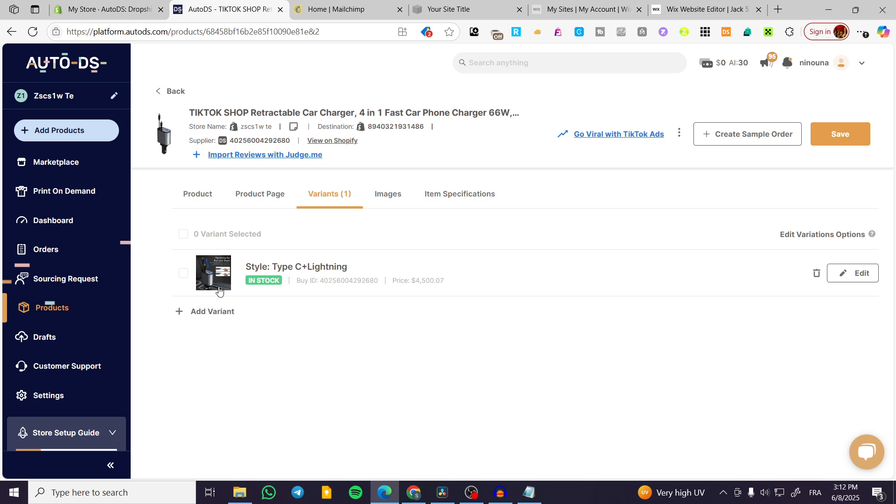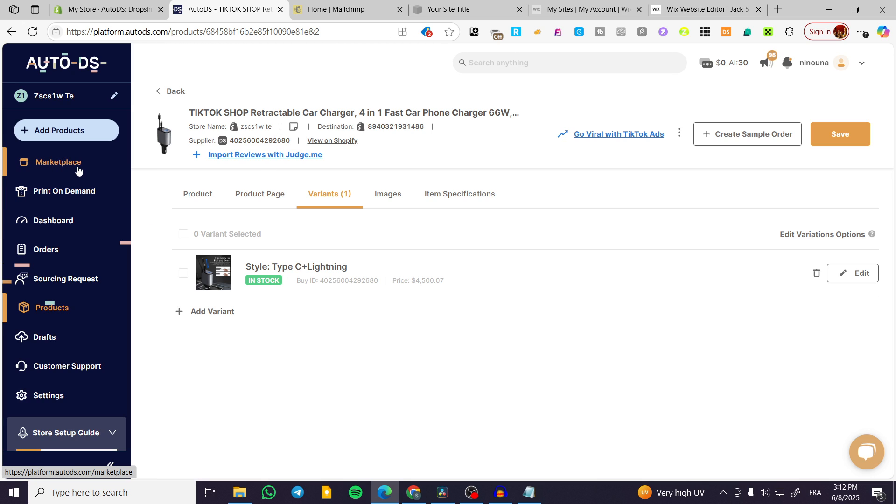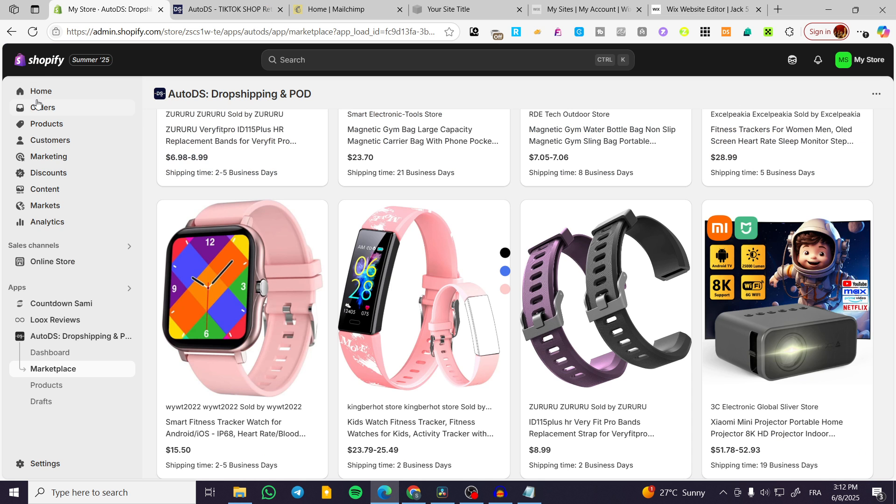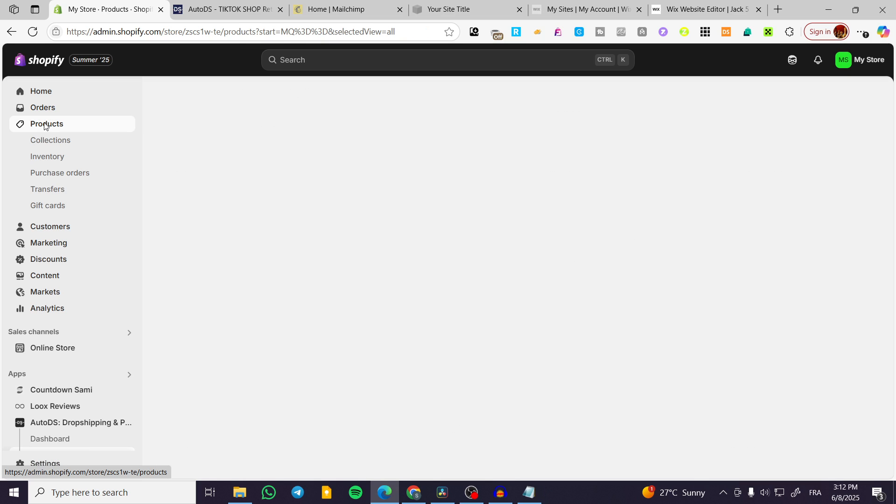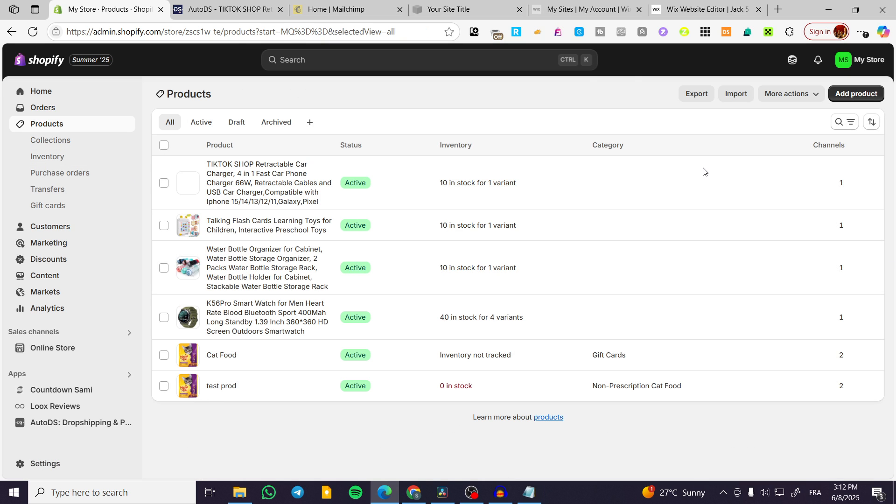Now, we have set everything. We have everything set up. And what we can do now is very simple. This product is normally added to our Shopify store. We're going to make sure that it has been added. So we're going to go back to the Shopify store, click on products and wait for it.